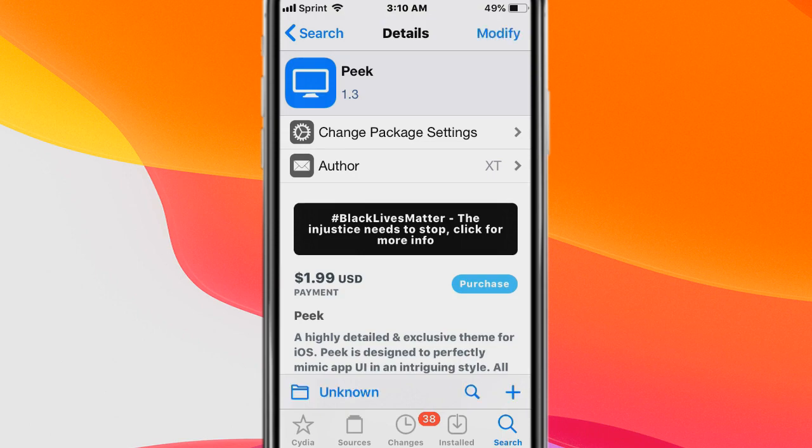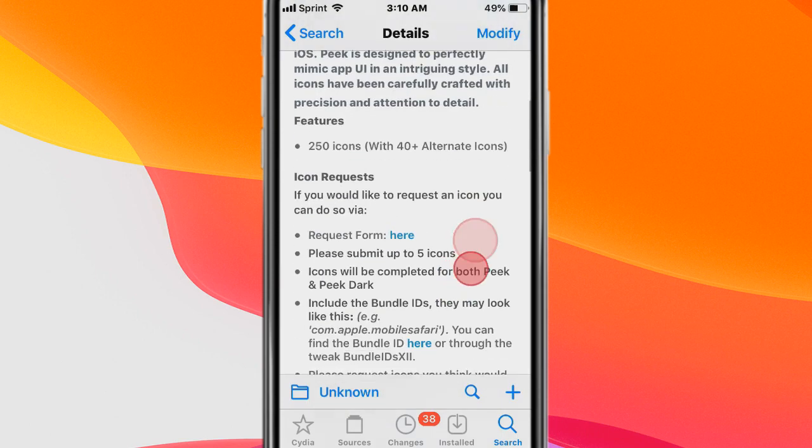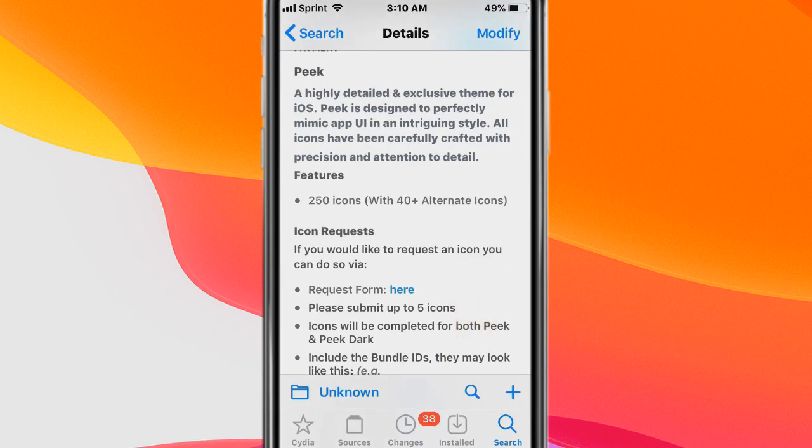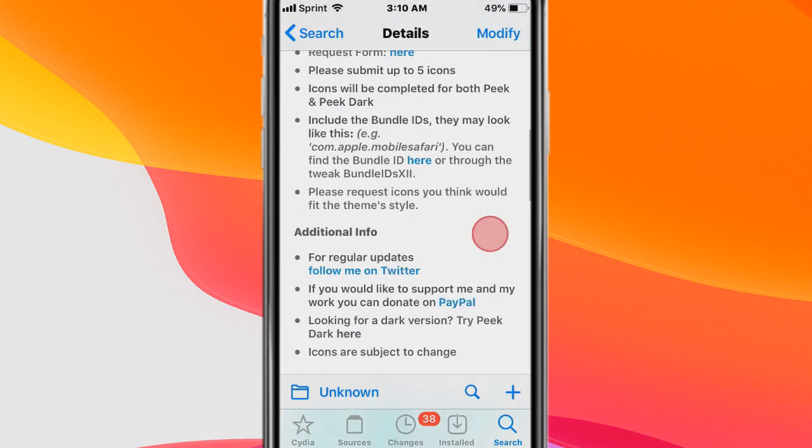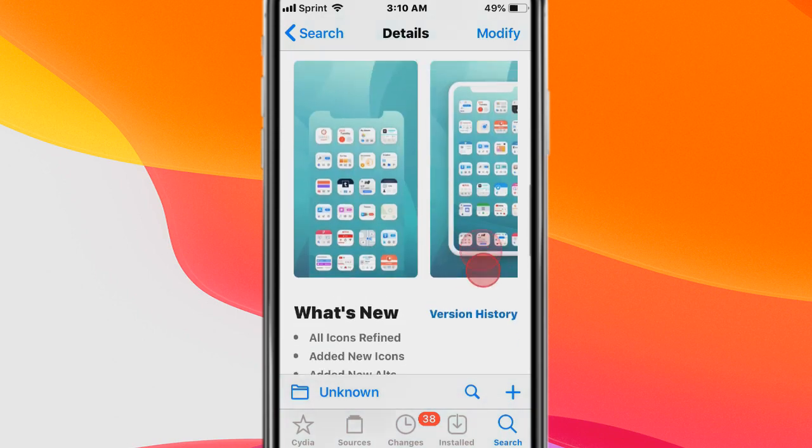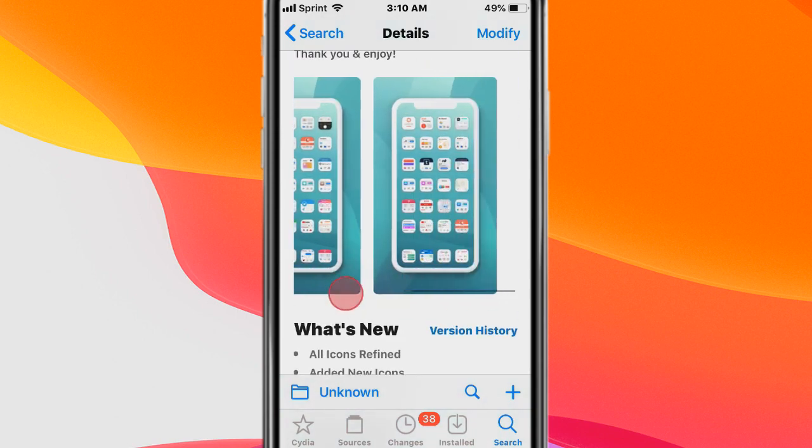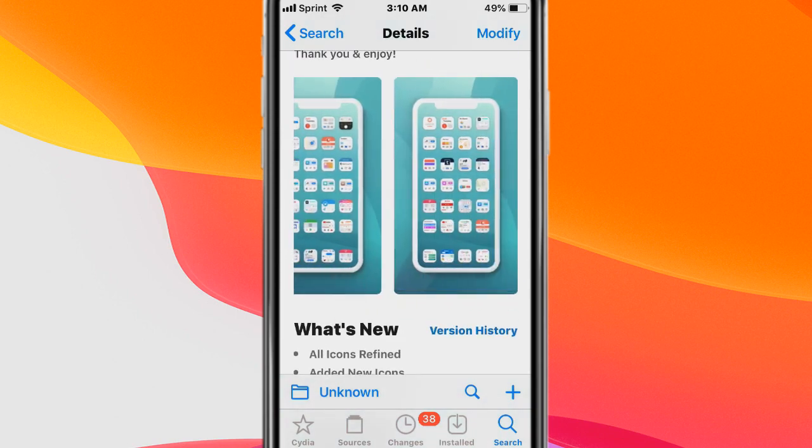Next tweak has a theme called Peak and basically it's a highly detailed and exclusive theme for iOS and that's what it looks like.